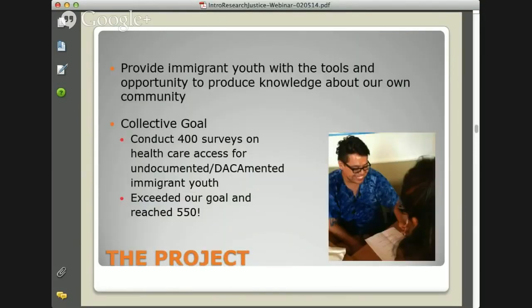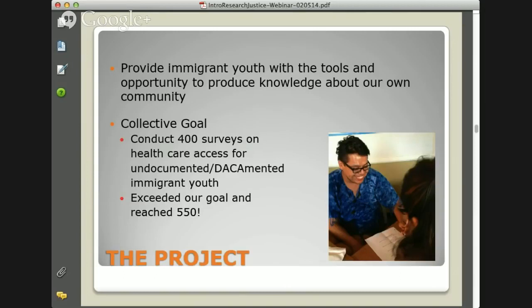What the project entailed is that through the summer internship program, we provided immigrant youth with the tools and opportunity to produce knowledge about our own communities. This is a rare opportunity that our communities received. We originally had a goal of surveying 400 immigrant youth across California — both undocumented and documented, including recipients of deferred action — and we exceeded our goal by reaching 550, which allowed us to capture great experiences and knowledge about healthcare in our communities.